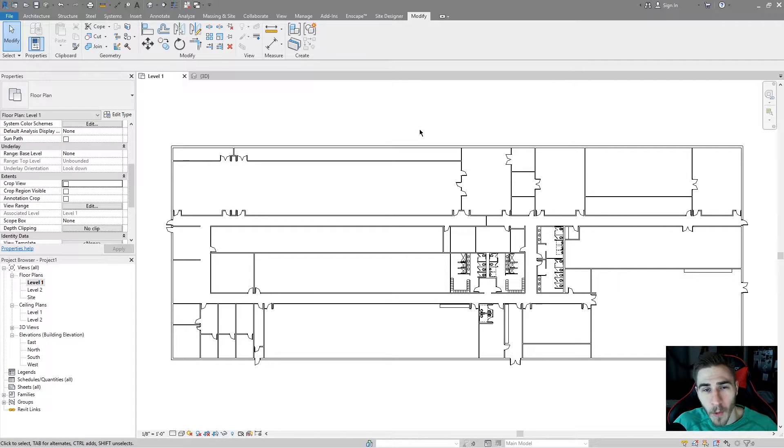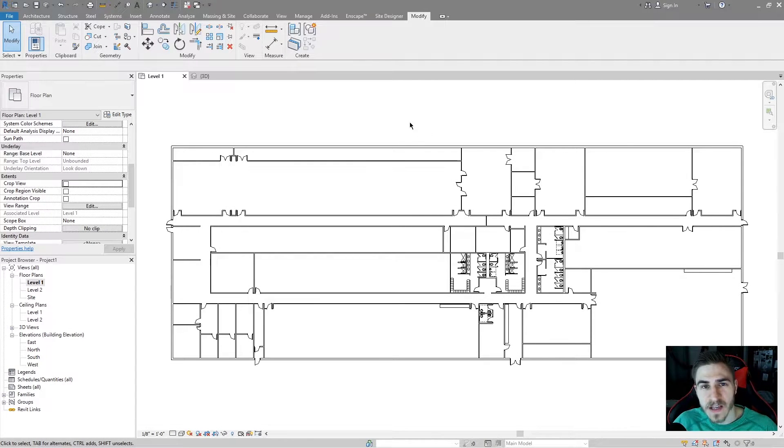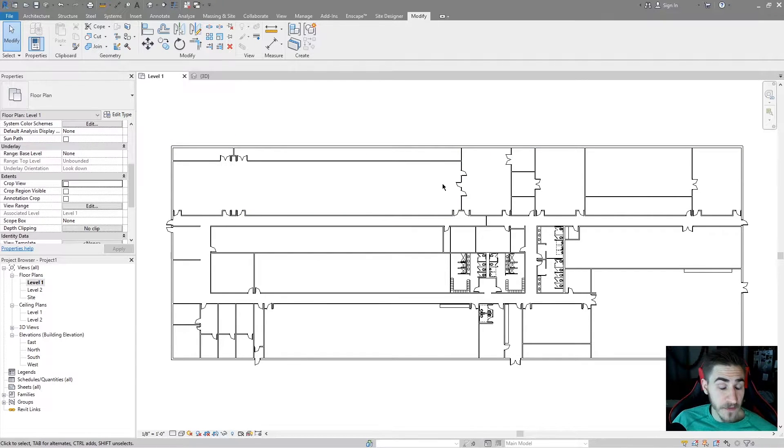What's up guys? Welcome to another Revit video. In this video we'll be covering duplicating views.